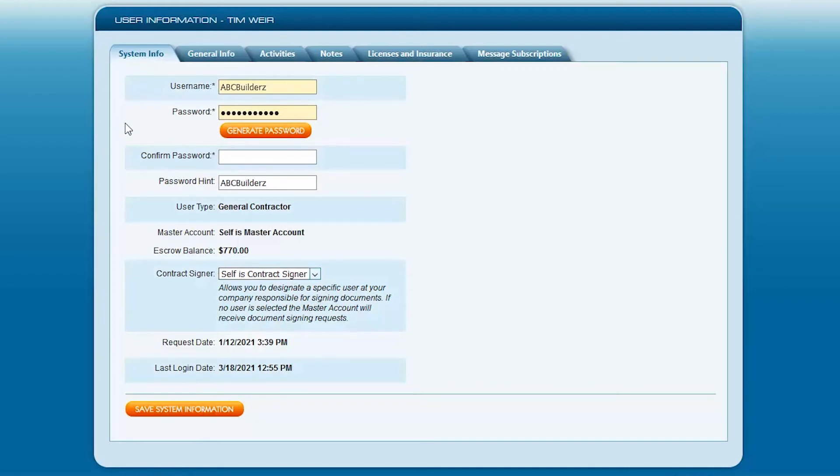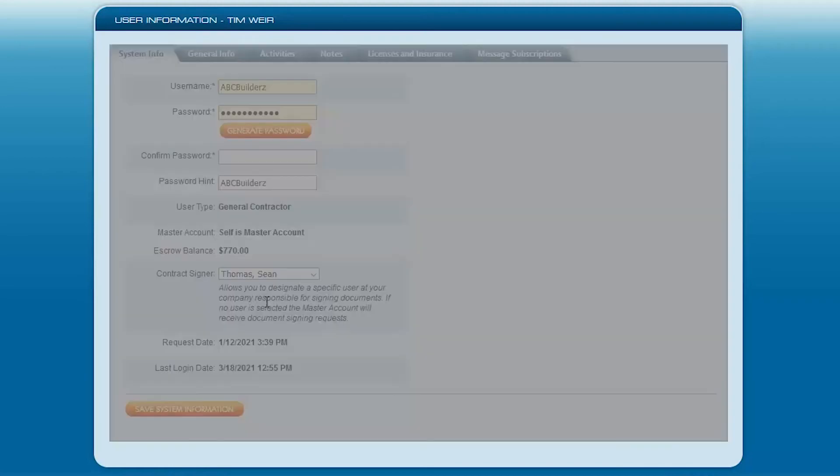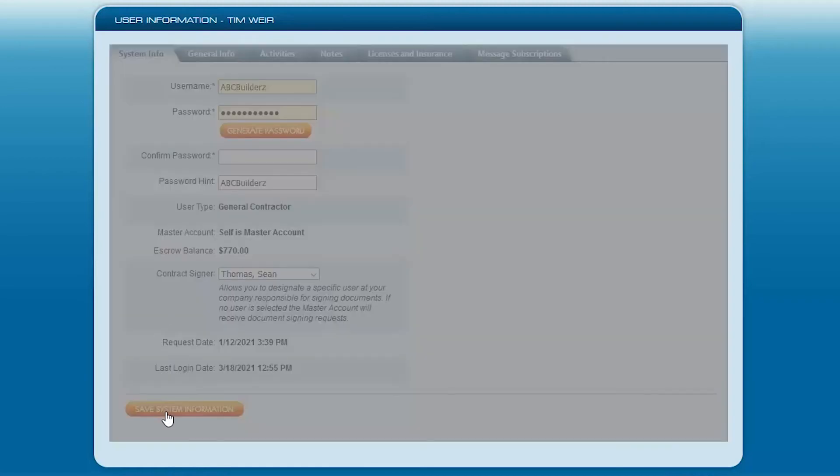And we're going to run through a couple things here. So first thing, we're going to set up the Contract Signer, and we'll select somebody other than you. So we'll grab Sean Thomas, and we'll click on Save System Information. Now, this may happen to you. I think this is a good example. This is not the system requiring that you confirm the password. This is the browsers.